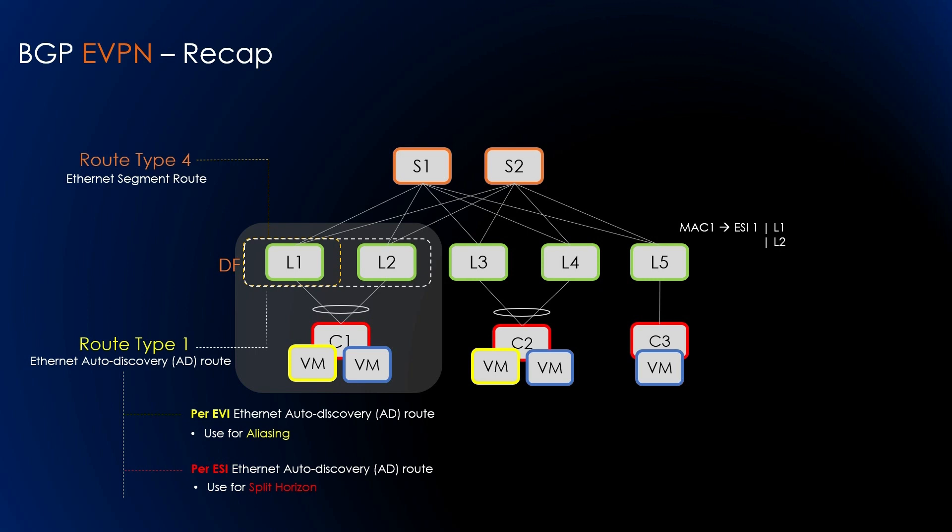Up to this point in the EVPN series, we have covered various aspects related to EVPN. EVPN inherently provides support for dual-attached devices, commonly referred to as multi-homing networks. To handle these nodes, EVPN utilizes Route Type 1 and Route Type 4 as its primary mechanisms.